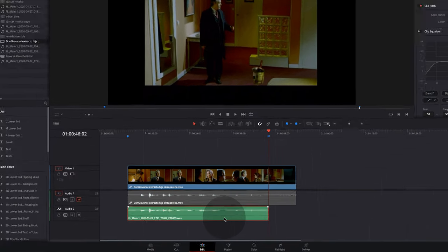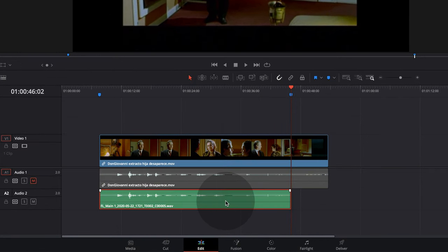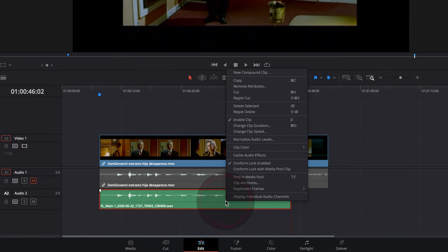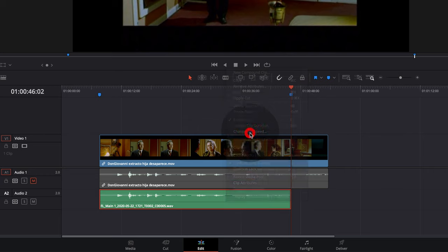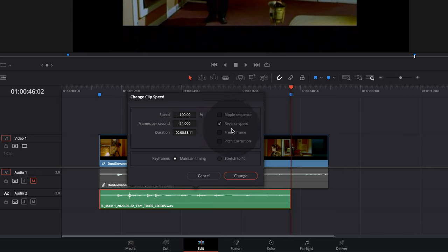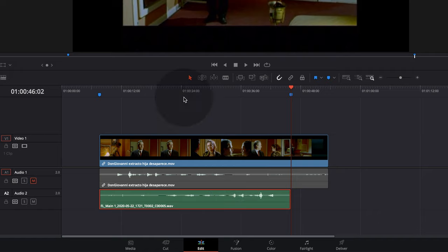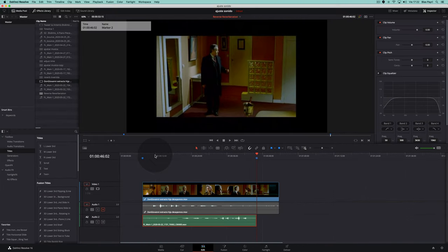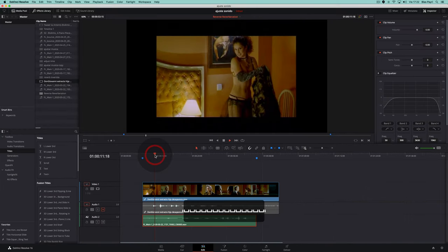We can now reverse the sound by right-clicking and choosing Change Speed, then reversing the speed. We now have the reversed sound.